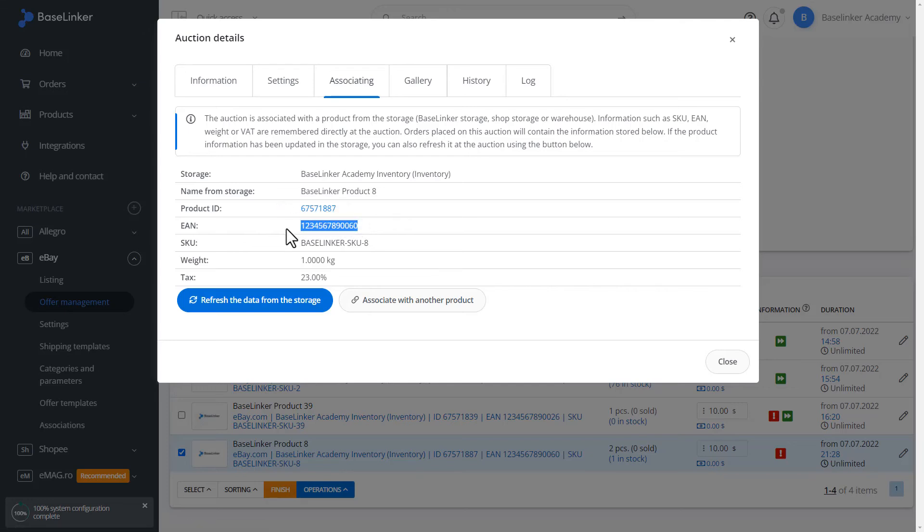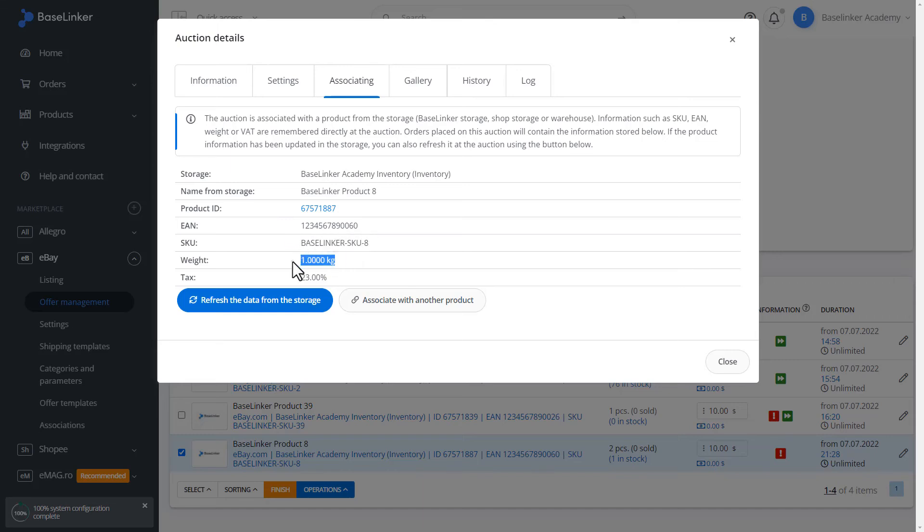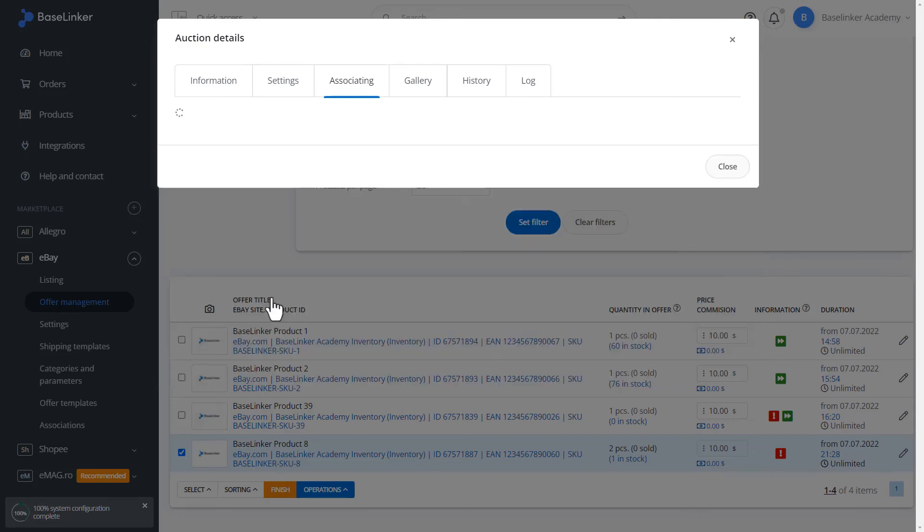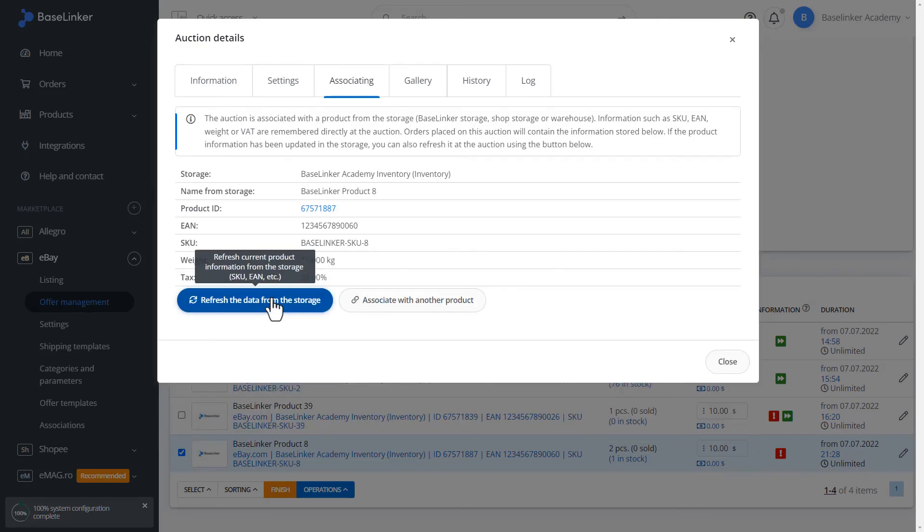If the EAN number, SKU number, and weight or VAT rate are changed in the associated product, they should always be refreshed as the system will remember the information that was before the association. We can refresh the data from the storage or associate with another product.